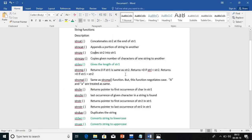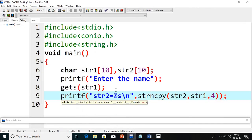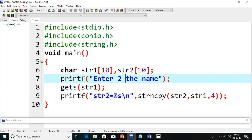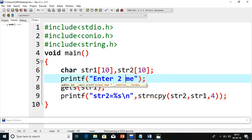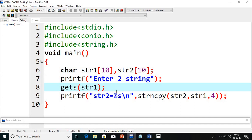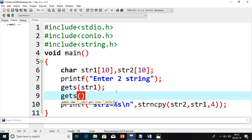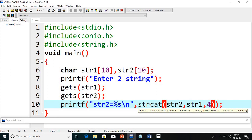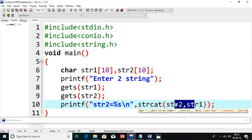Now we are done with copy. Next concept is string concatenation, which is nothing but joining two strings. I will read two strings — I give the message 'Enter two strings' and read str1 and str2 using gets(). For concatenation we use strcat(str1, str2), which joins str1 and str2 and stores the result into str2.